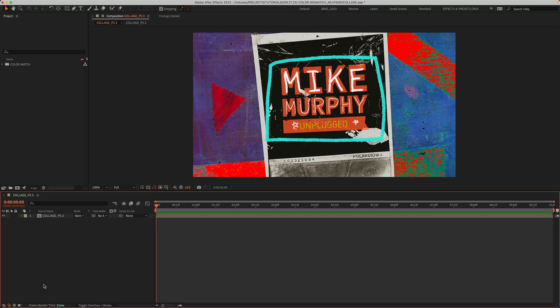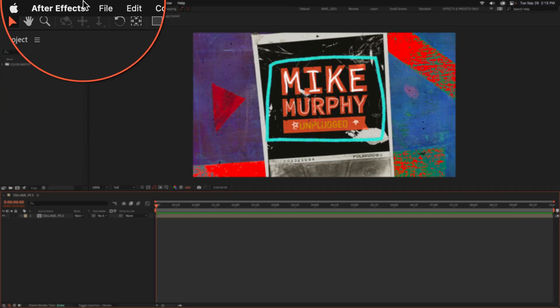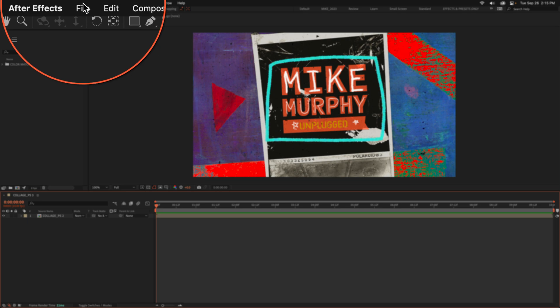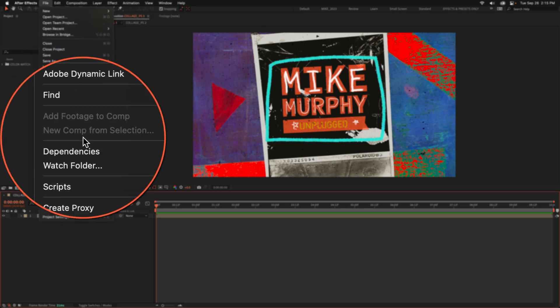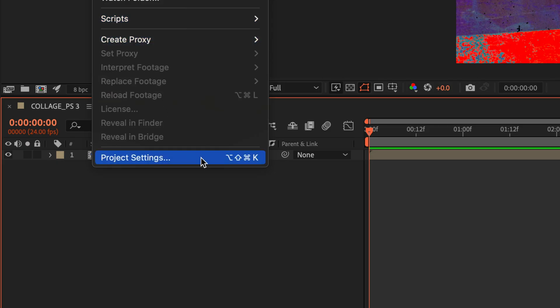You can also open up the project settings in After Effects if you go to the top menu, click on File, scroll to the very bottom, and click on Project Settings.